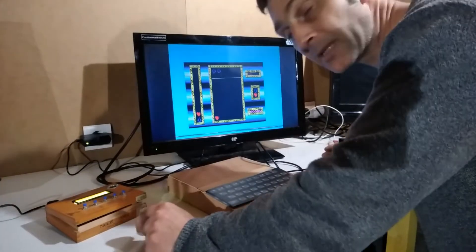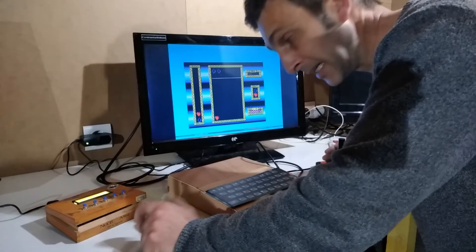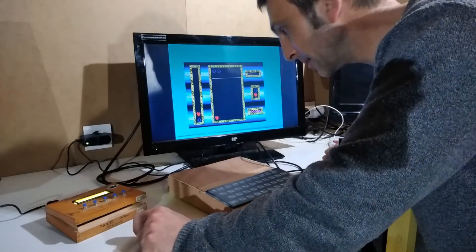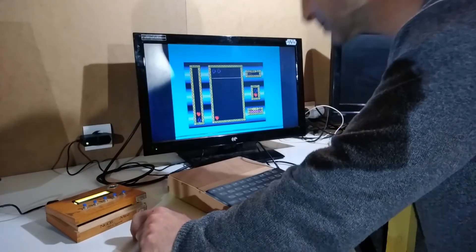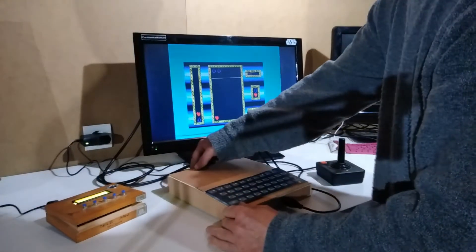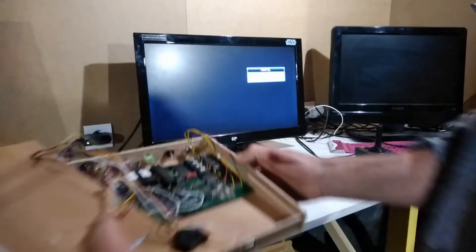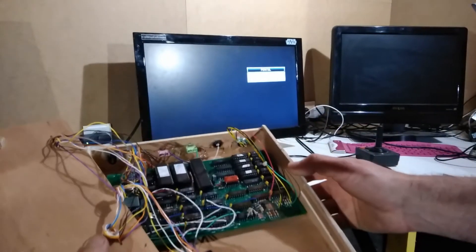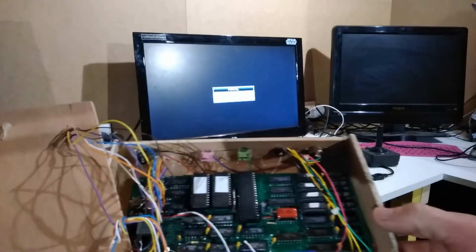We'll pop in the module and put just the processor into it without any logic chips or the AY chip just yet.